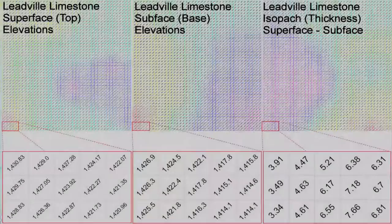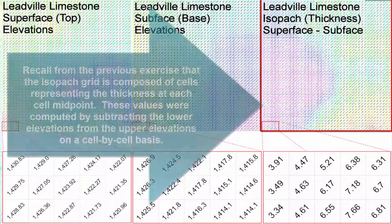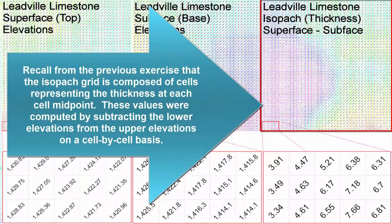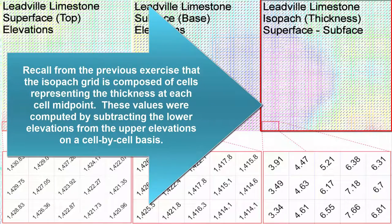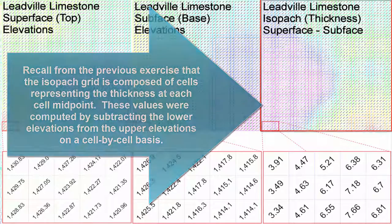How do we know this? Recall from the previous exercise that the ISAPAC grid is composed of cells representing the thicknesses at each cell midpoint. These values were computed by subtracting the lower elevations from the upper elevations on a cell-by-cell basis.